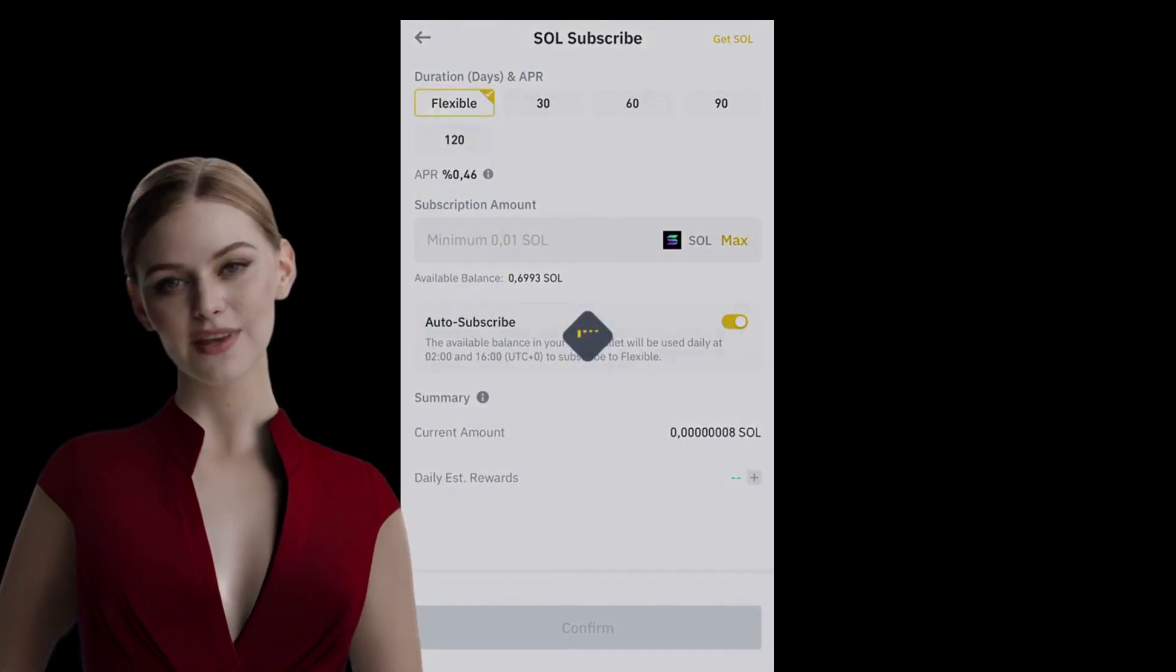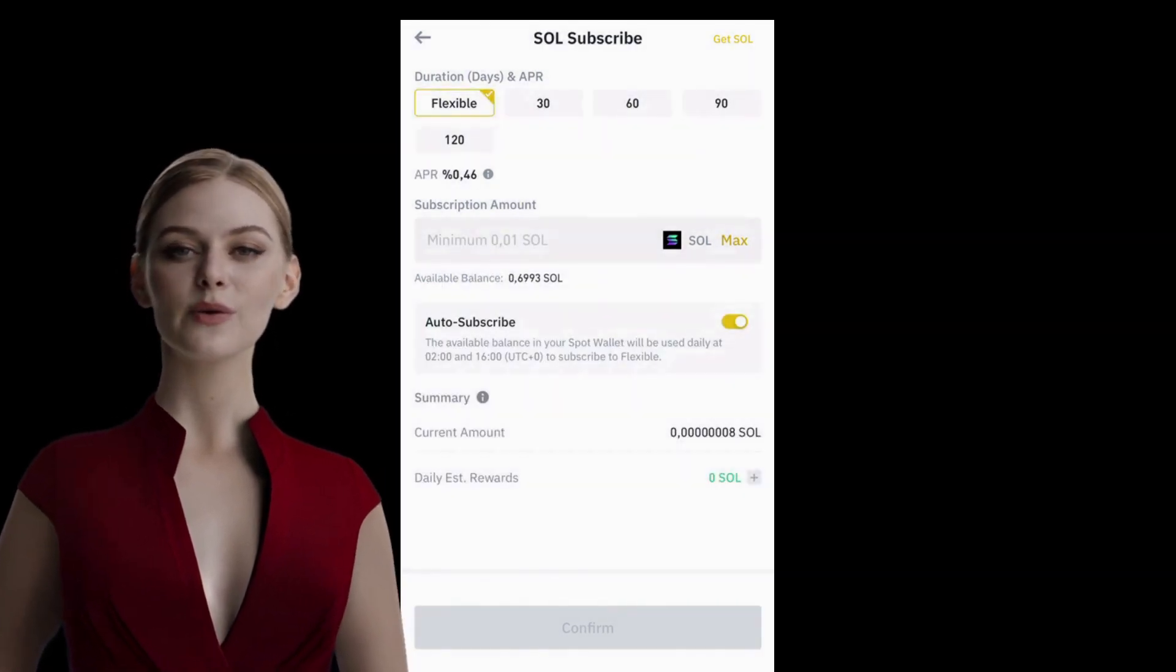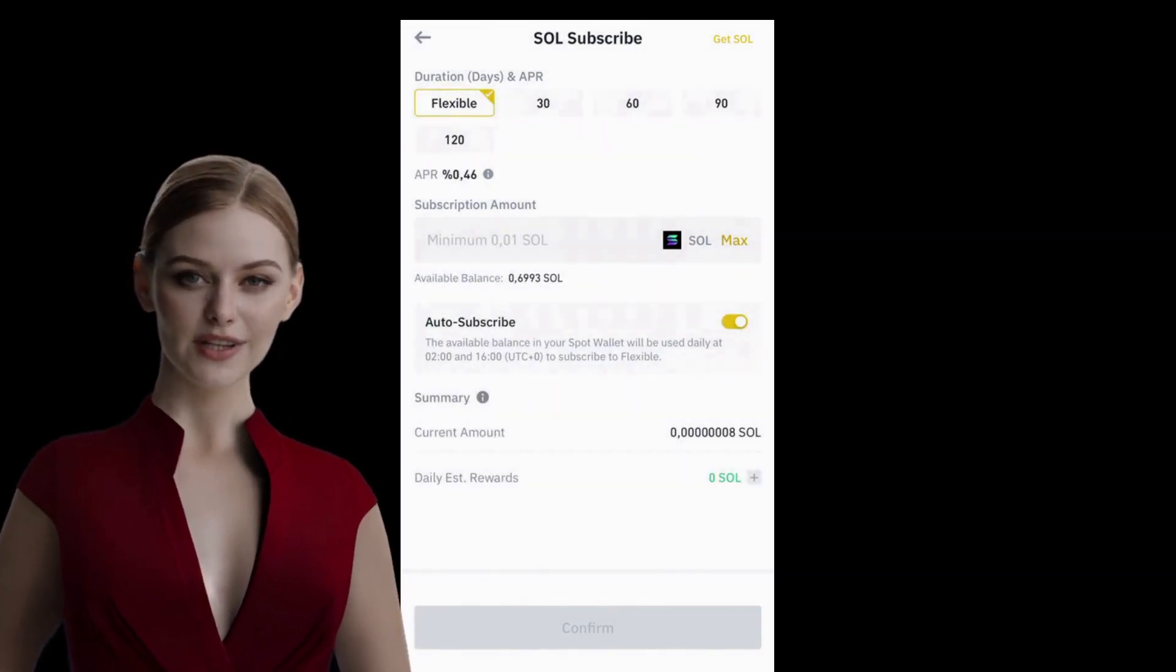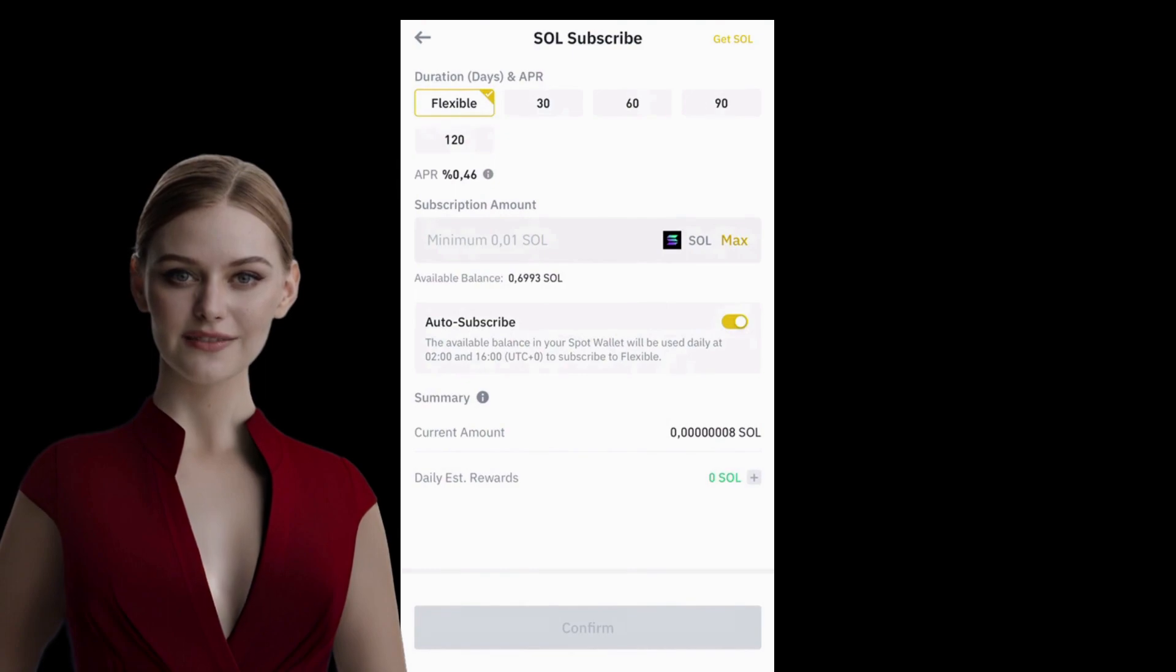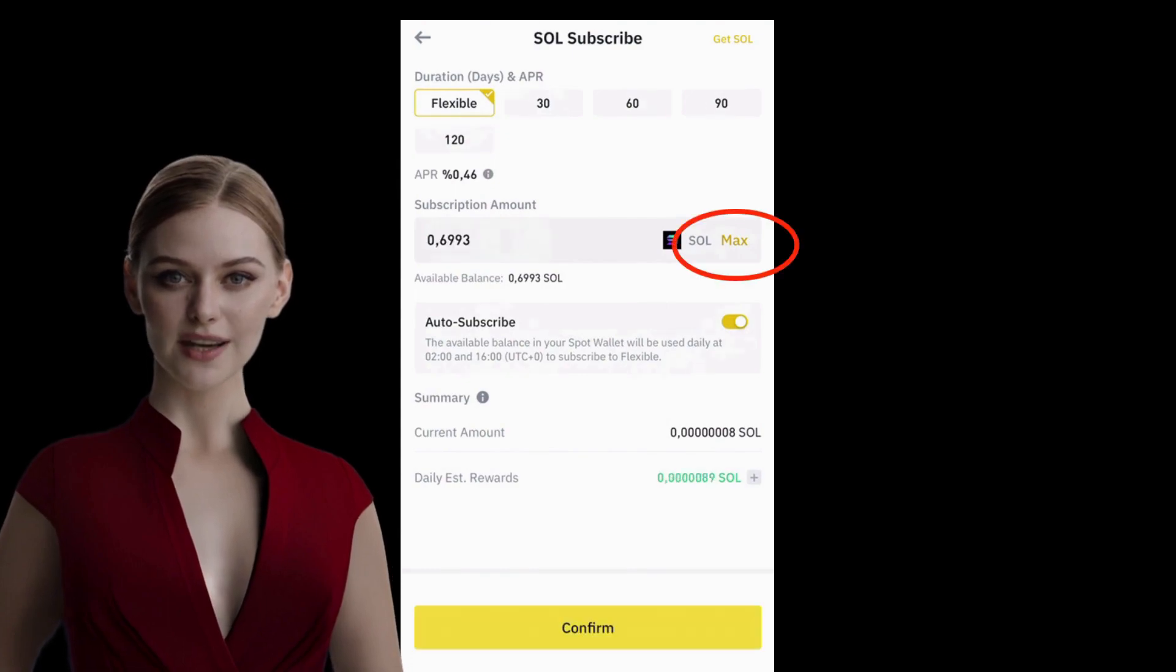I will choose the Flexible Investment option. And because I want to use all of my Solana assets, I will press Max.